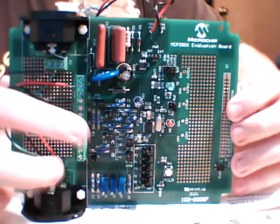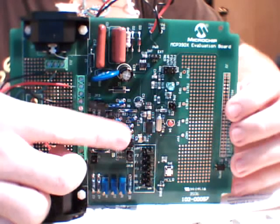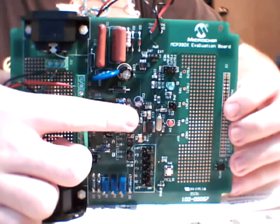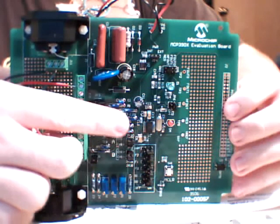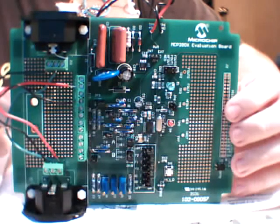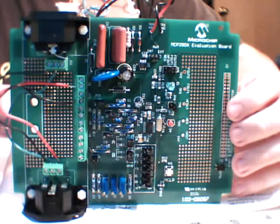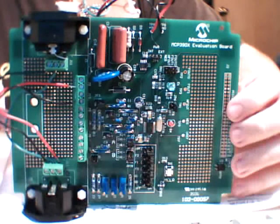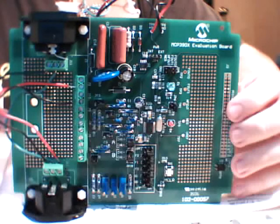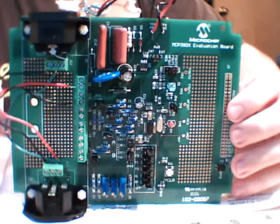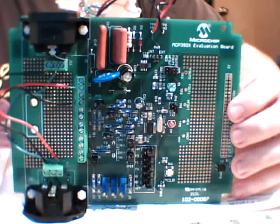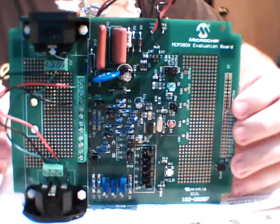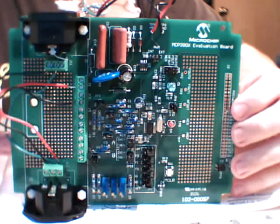First, I noticed that the energy metering IC itself, which is right here on the board, is actually pin-for-pin compatible with an updated version of this chip, which is the 3909. What's cool about the 3909 is that it also features SPI serial output and not just pulse output, which would be very useful to read directly with a microcontroller and just get digital words representing the power consumption and not having to interpret some sort of pulse train.